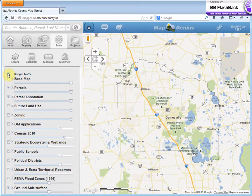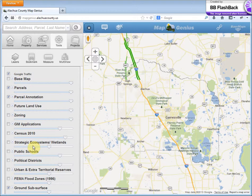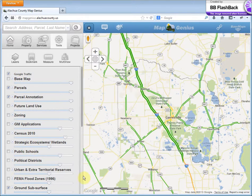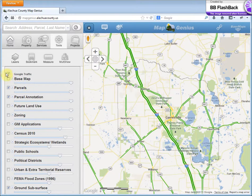Lastly, we have Google Traffic in here. Check this box and there you go. Let me turn that off.